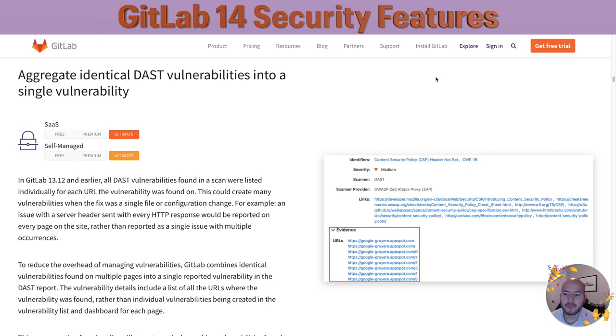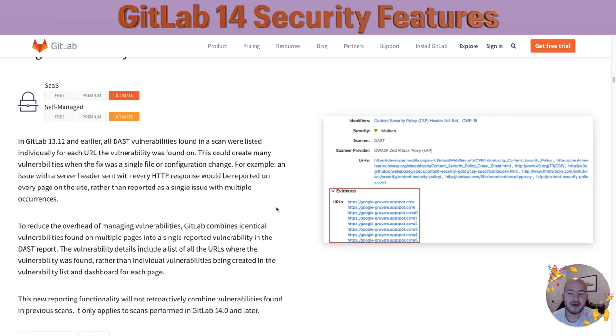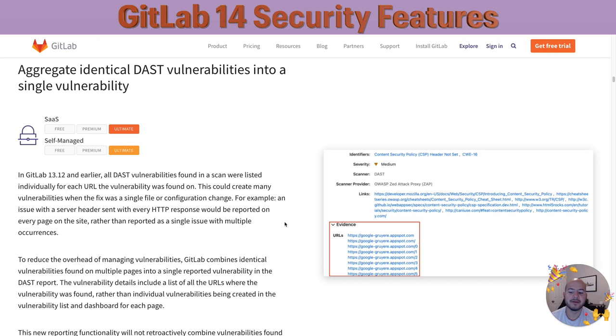The first thing I want to go over is aggregating identical DAS vulnerabilities into a single vulnerability. As you can see here in the evidence tab, it'll have a bunch of different URLs. In the past, all DAS vulnerabilities found in a scan were listed individually for each URL the vulnerability was found on. In order to reduce the overhead of managing vulnerabilities, GitLab combines identical vulnerabilities found on multiple pages into a single reported vulnerability within the DAS report.